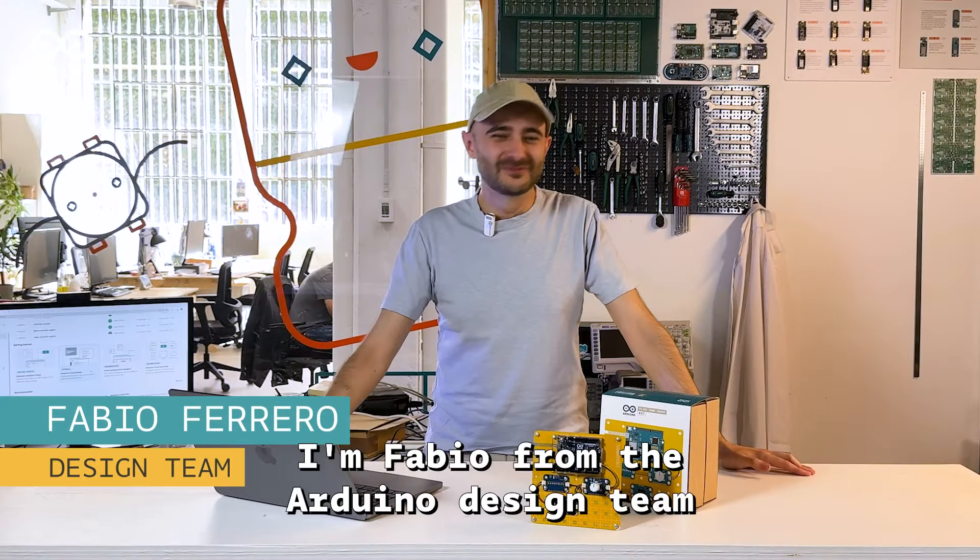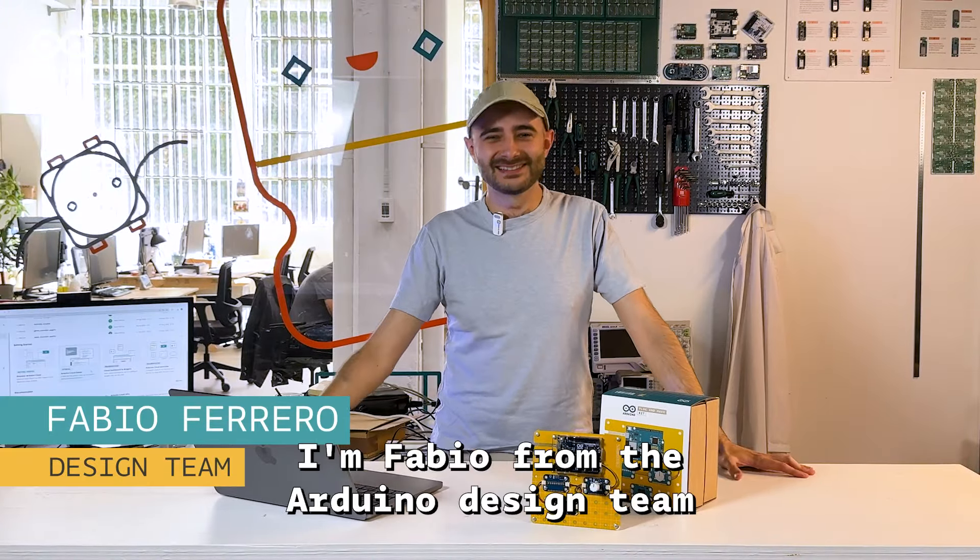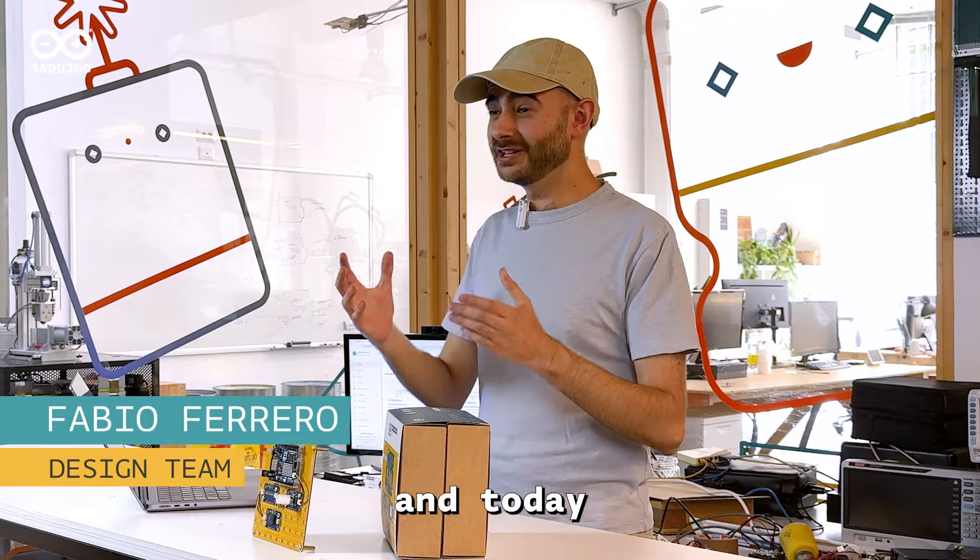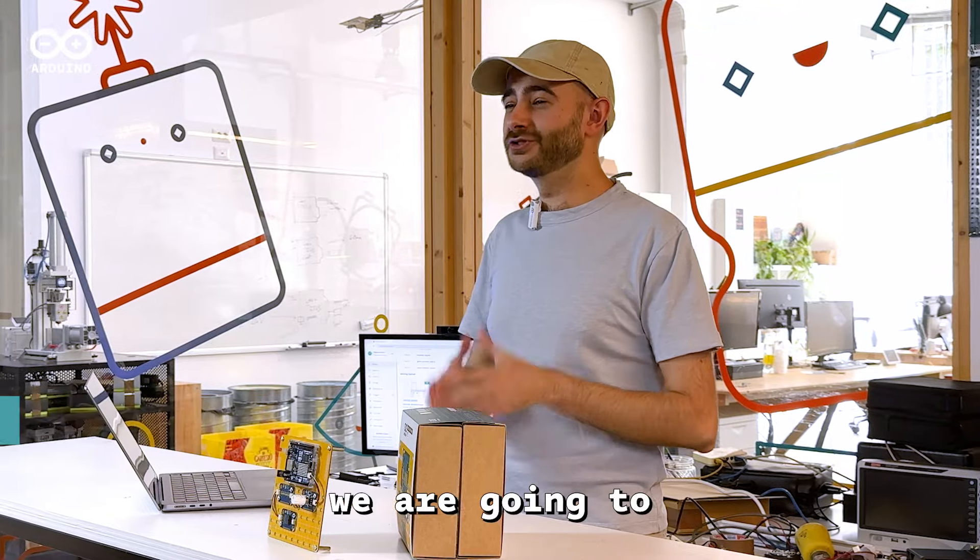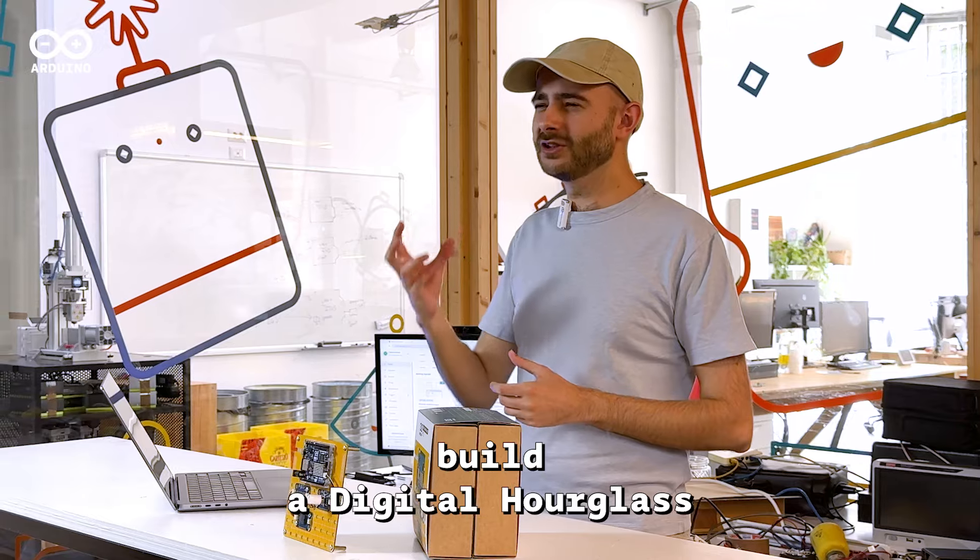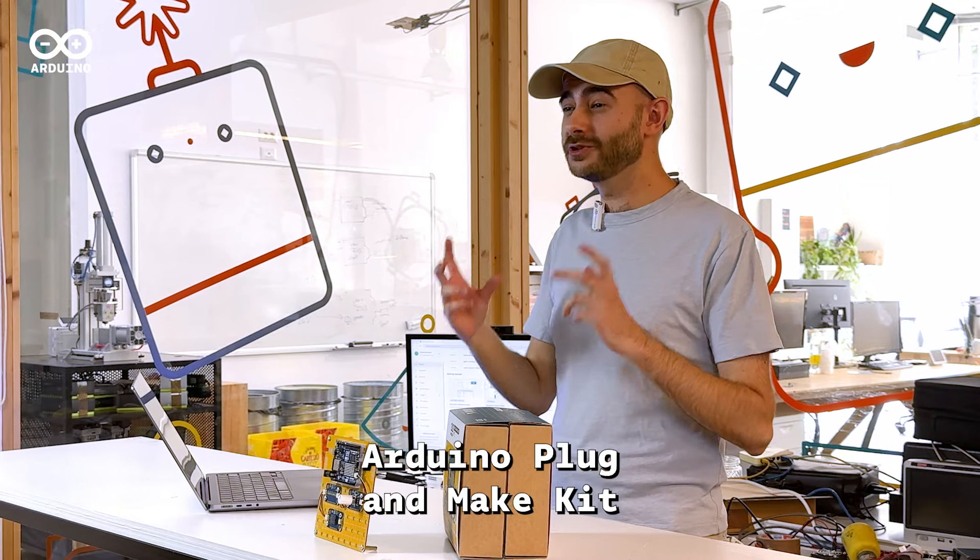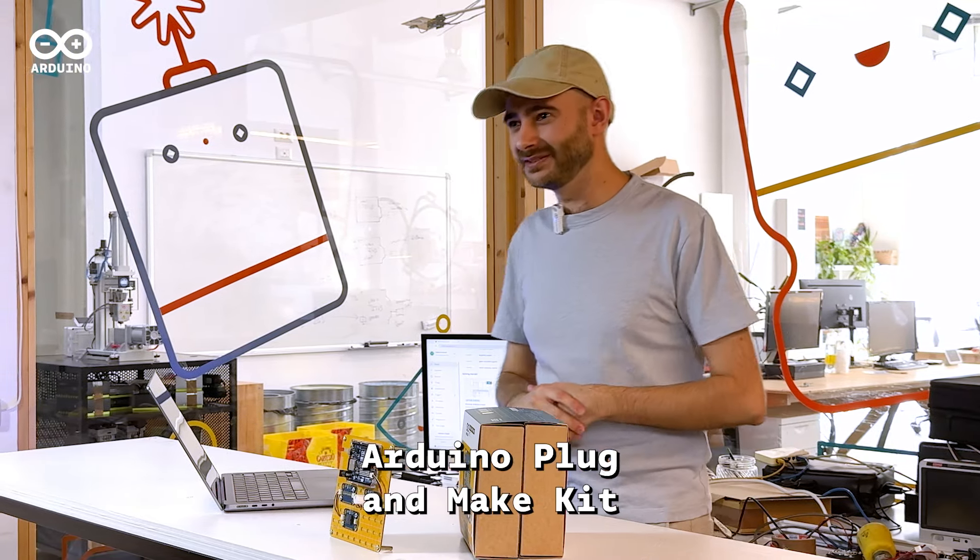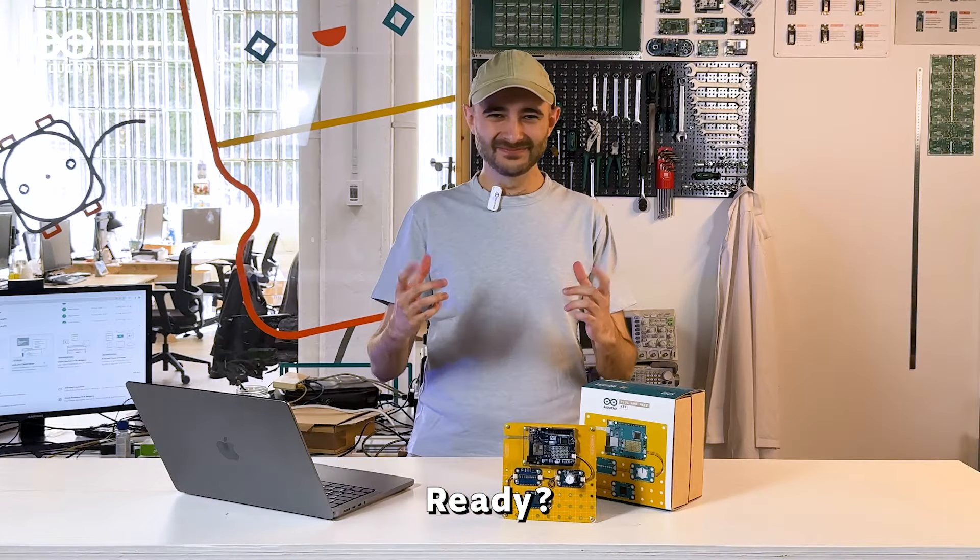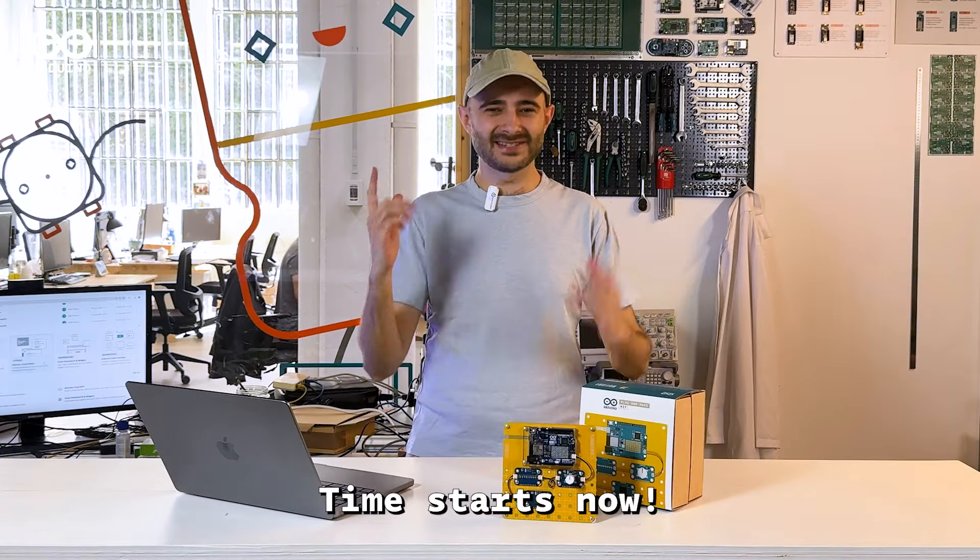Hey everyone, I'm Fabio from the Arduino design team and today we are going to build a digital hourglass using the Arduino Plug and Make Kit. Ready? Time starts now!